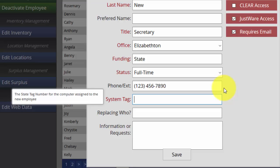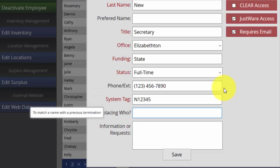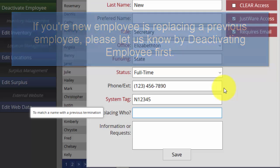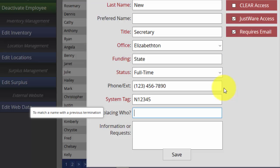The System Tag is the state tag number for the computer assigned to the new employee — please enter that information in the field. Next is Replacing Who. This is for if you have a person who was previously working in the position that the new employee is going to fulfill. Please let us know that, so we can make preparations if that person is currently working, going to leave the office, or retire. We can close portions of their account; however, you will need to actually deactivate that employee who is leaving. This gives us a heads-up — keep an eye out for your deactivation ticket as you enter this into Fusion.